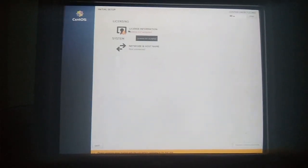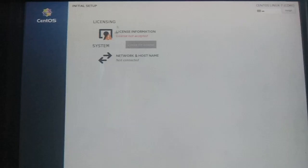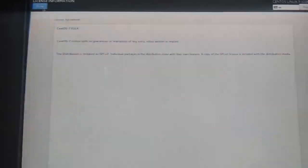Before using CentOS you have to accept the license. You can see the license is not yet accepted. Click on it, at the bottom check 'I accept the license agreement', then click Done at the top right. At the bottom right click 'Finish Configuration' and your system will reboot.